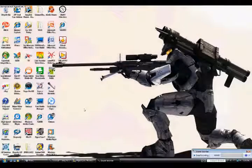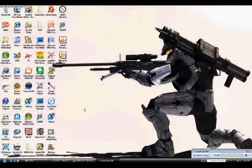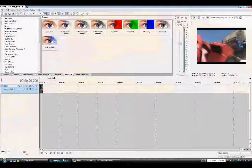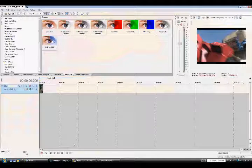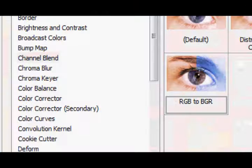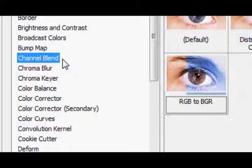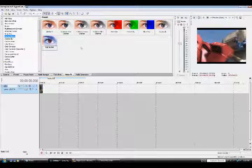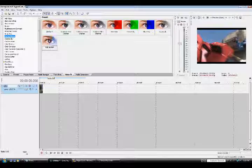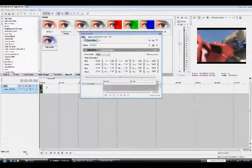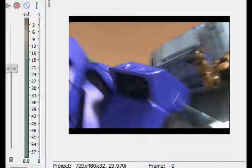In this tutorial I'm going to be teaching you some cool color effects in Sony Vegas that you can do. First off you're going to go to channel blend which is where I am right now. I'll start off with a really cool one, it's called RGB to BGR and I'll just drag that into my clip right there.